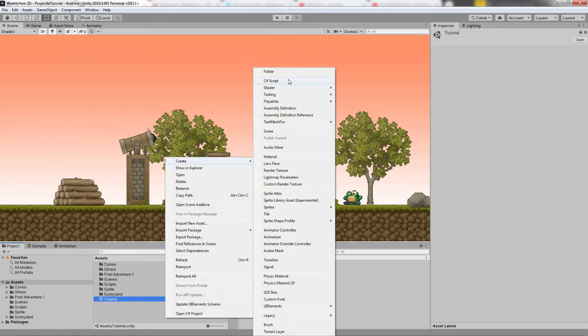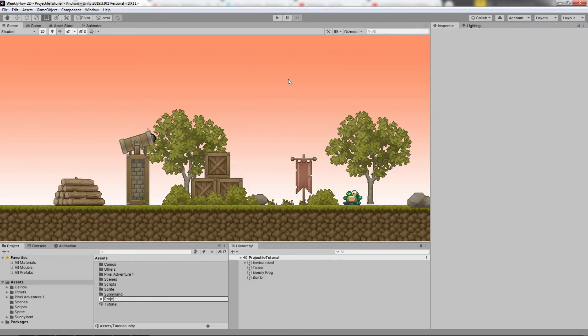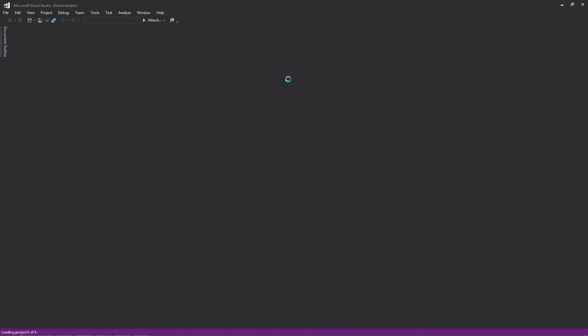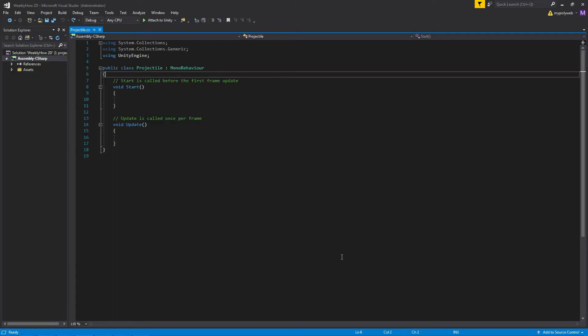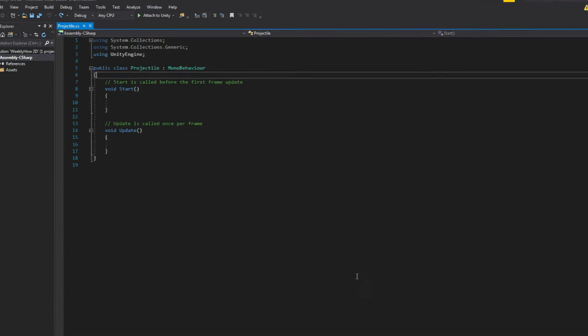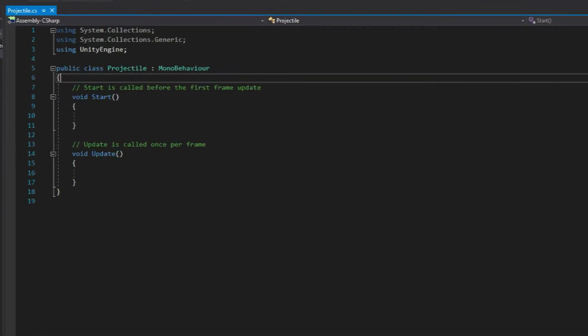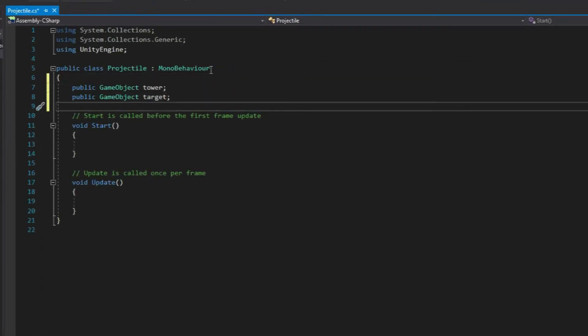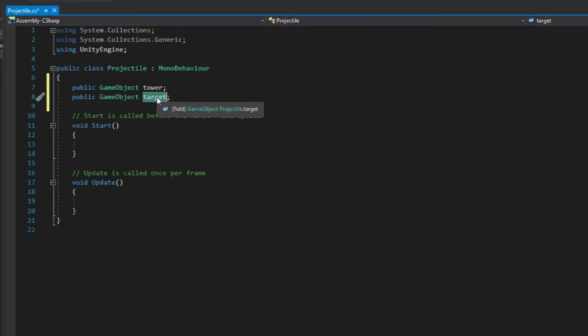Create a new C-Sharp script and name it Projectile. Once the code is created, open the file with Visual Studio. Alright, so we're here now in Visual Studio, so first of all, let's create the first two variables, tower and target.